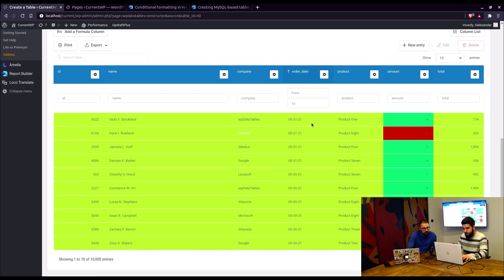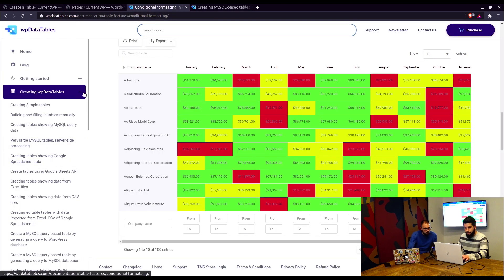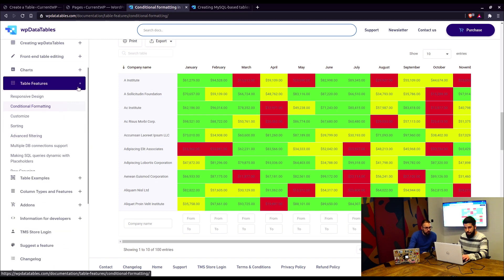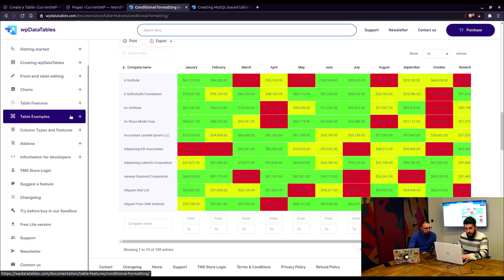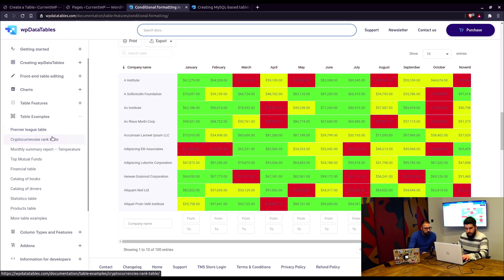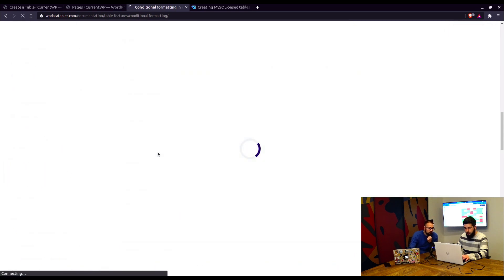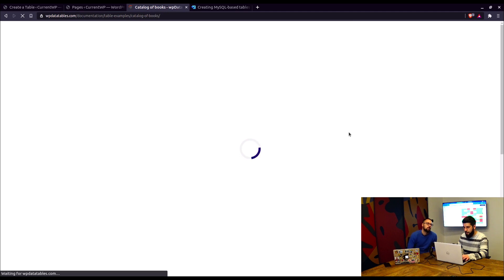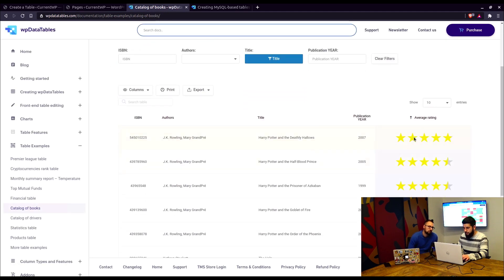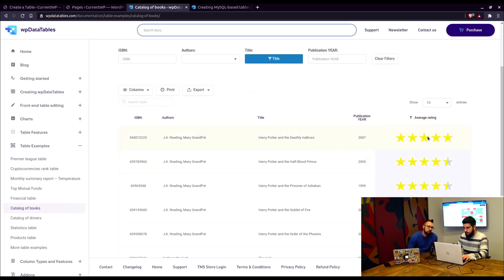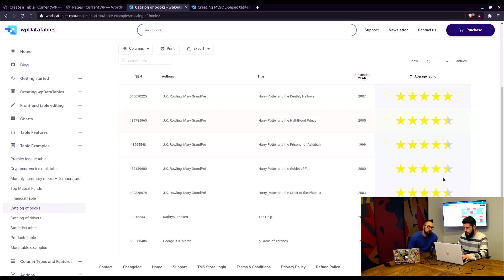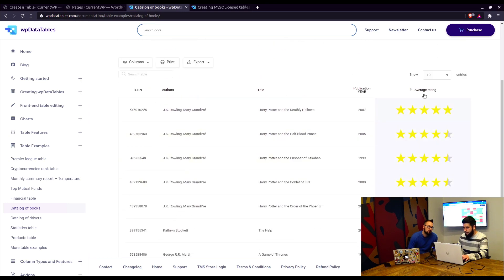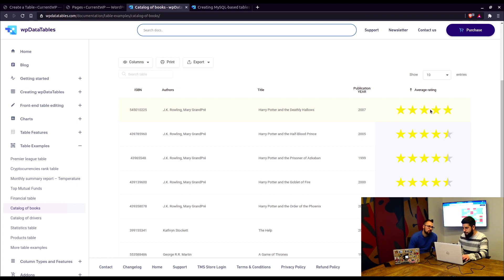I also saw in the table examples documentation that there are a lot of tables that are really using that feature. Yes. In the table examples, the catalog of books actually uses conditional formatting to apply the stars. The average rating is applied with conditional formatting where a number, this is actually an integer column, and based on the number that's in here, these images are pulled and applied to the table.